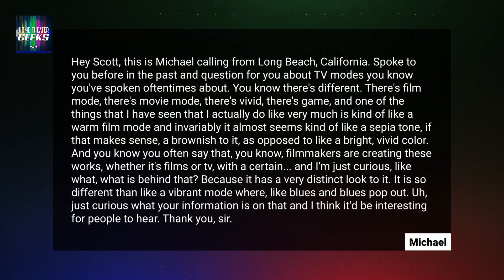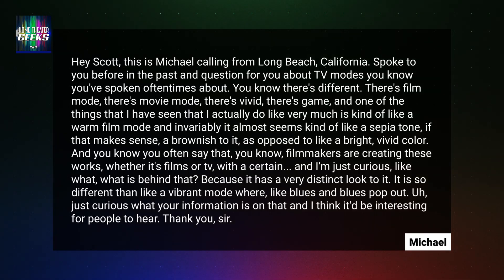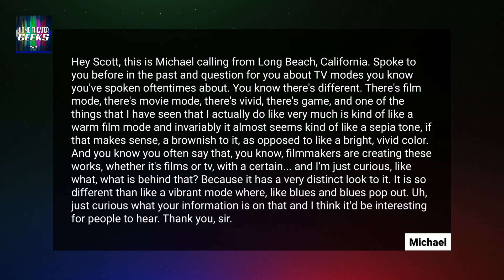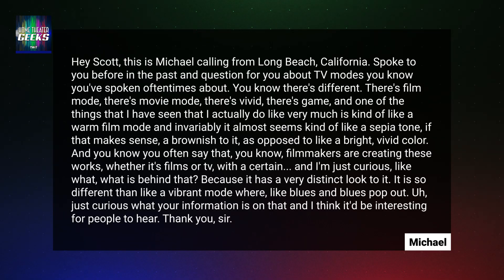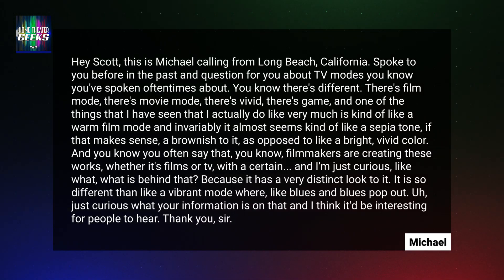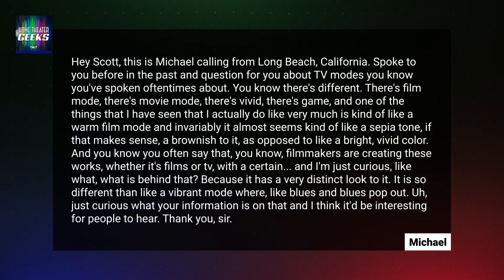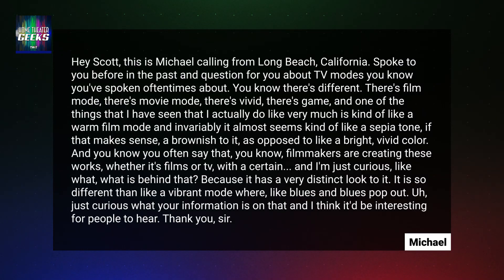Hey Scott, this is Michael calling from Long Beach, California. I spoke to you before and have a question about TV modes. You've spoken oftentimes about different modes — there's film mode, movie mode, vivid, game. And one of the things I've seen that I really like is kind of a warm film mode.